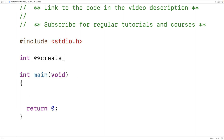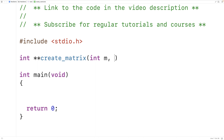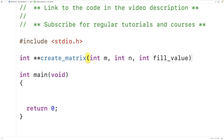We'll call the function create_matrix and it will have three parameters: the number of rows in the matrix, the number of columns in the matrix, and the value to fill the elements of the matrix with. So we'll have int m for the number of rows, int n for the number of columns, and int fill_value for the value that we're going to fill the matrix with.